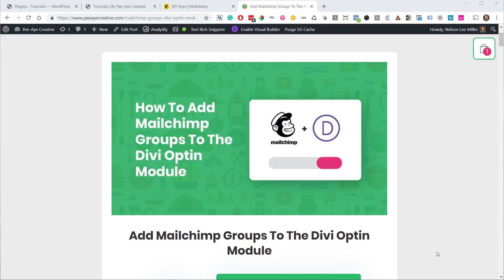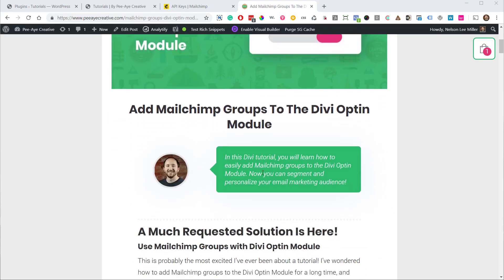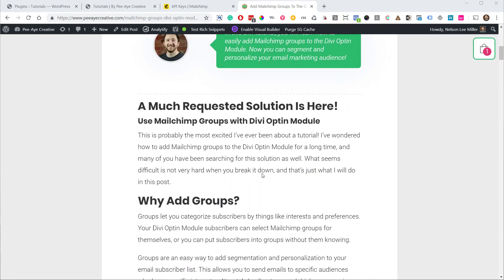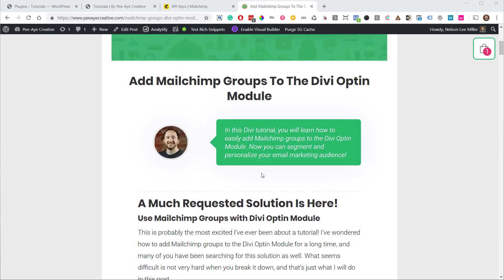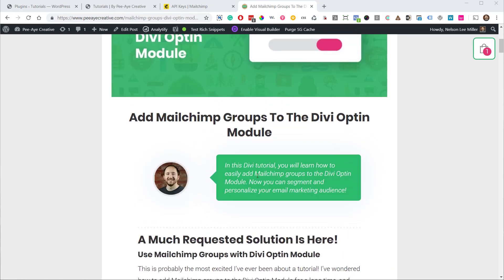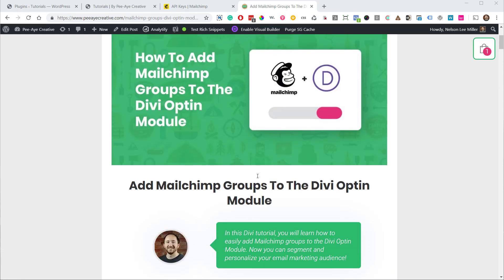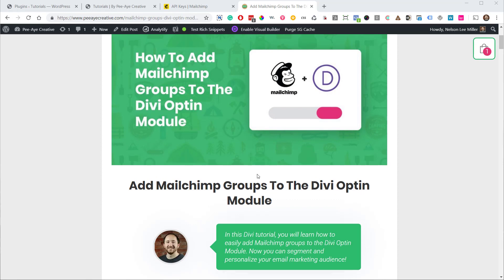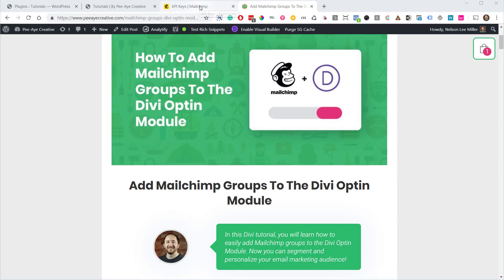Alright, so I have a blog post on this and you can find that in the show notes below. I'm not going to follow it exactly, but there will be a small snippet of code that you're going to need to grab from this tutorial in just a moment. But first of all, we're going to go ahead and start.